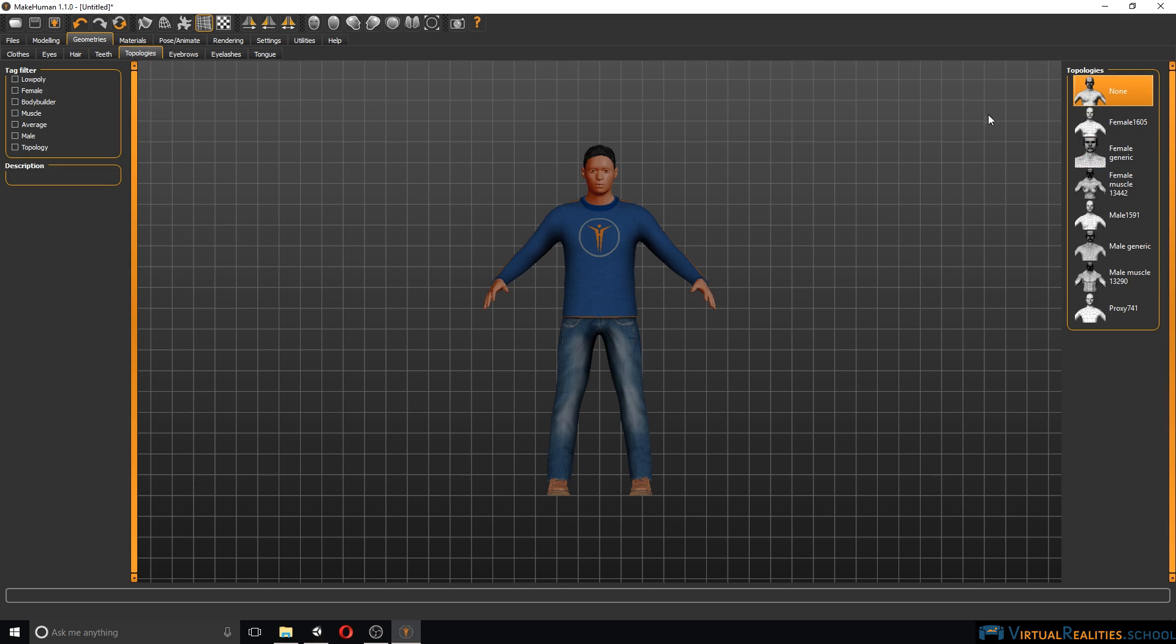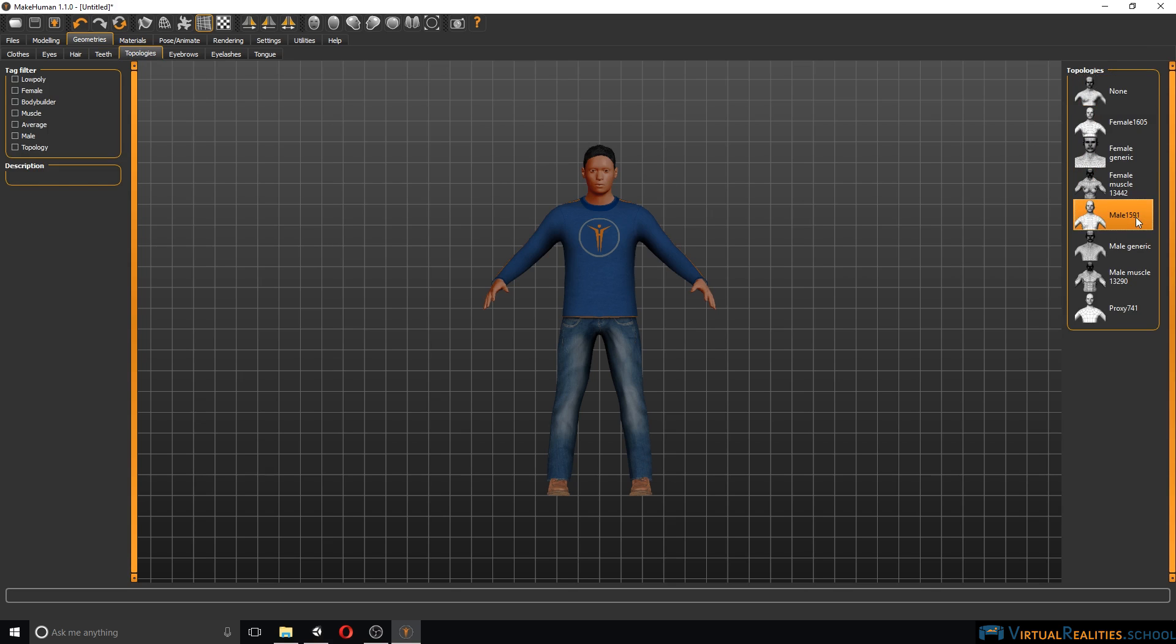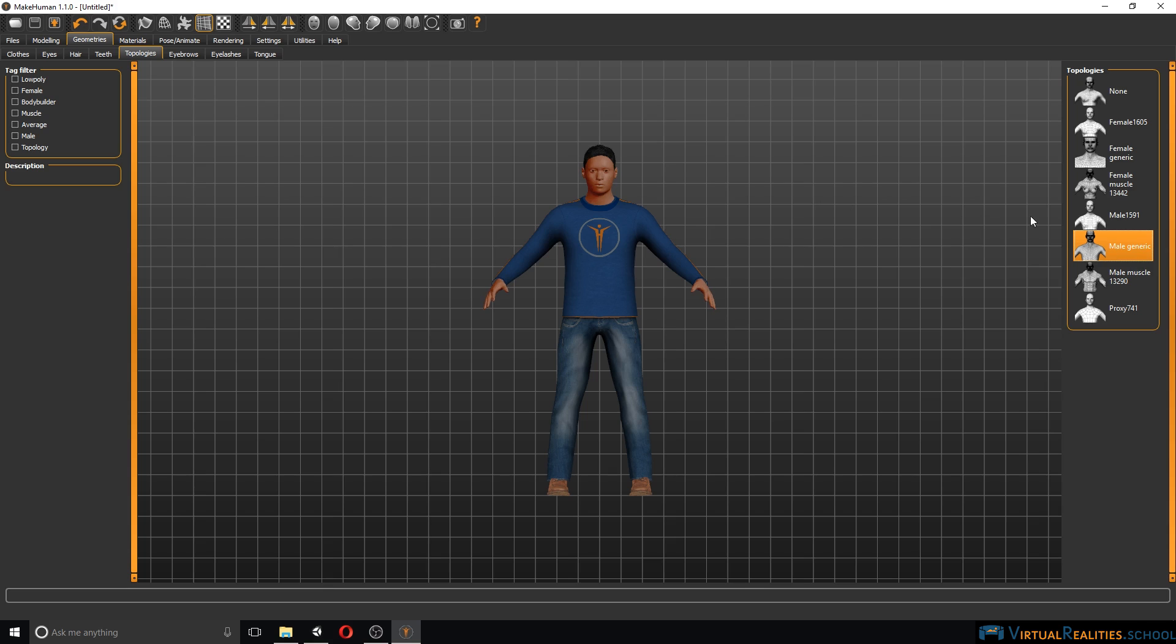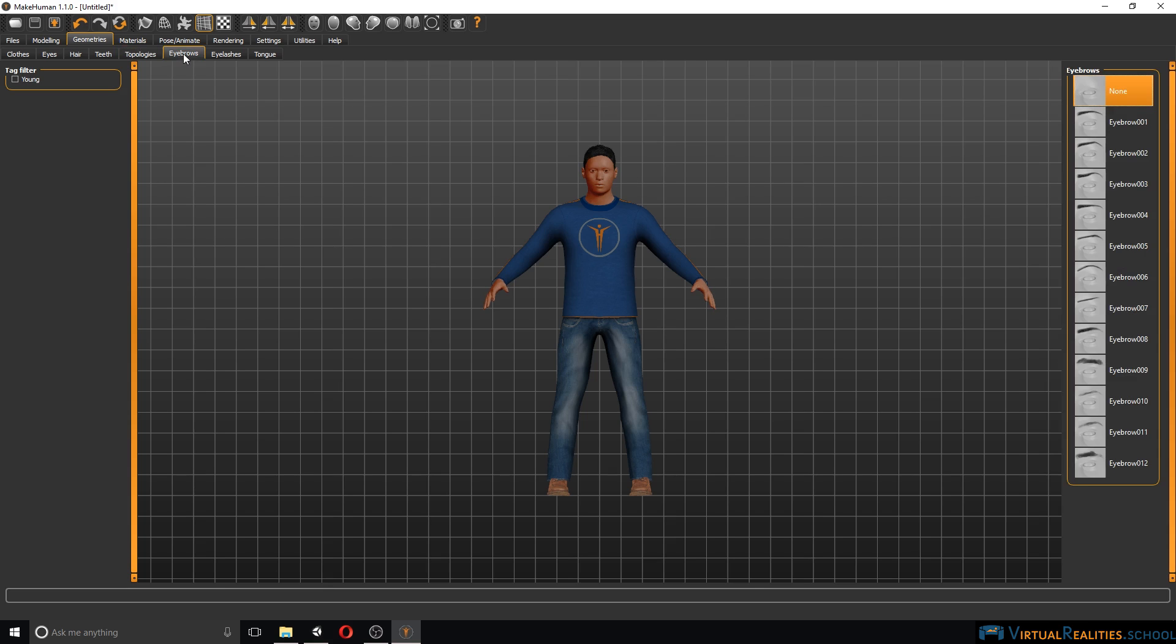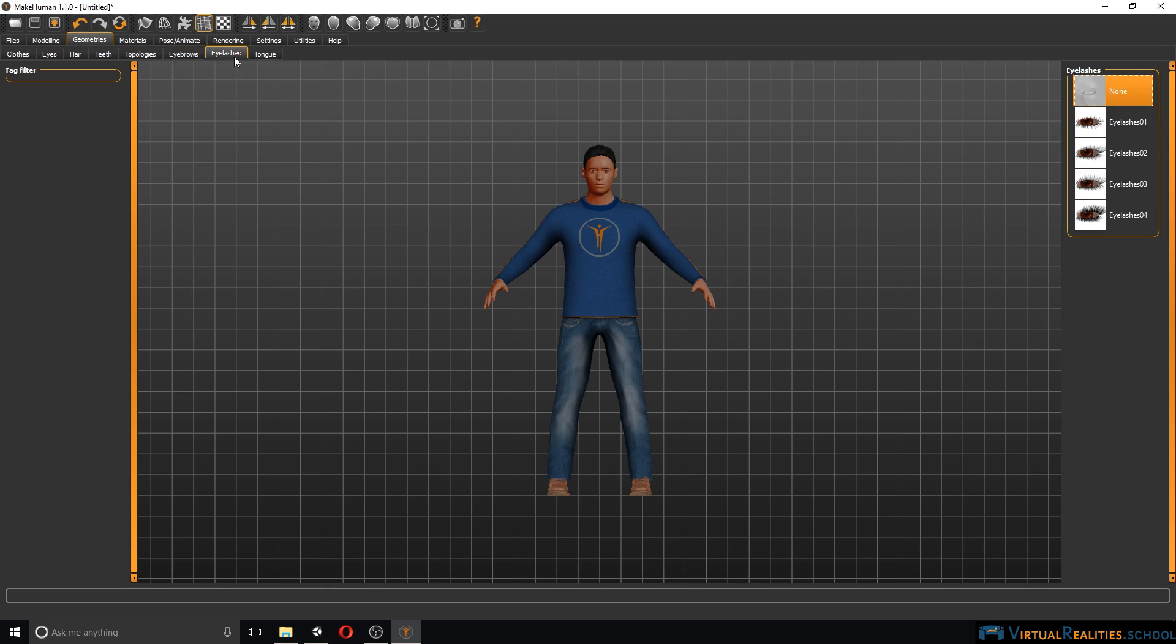Topologies, you can add some extra detail to your character. Select male, generic, you can add eyebrows, eyelashes, like this.